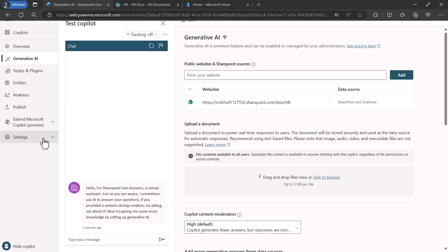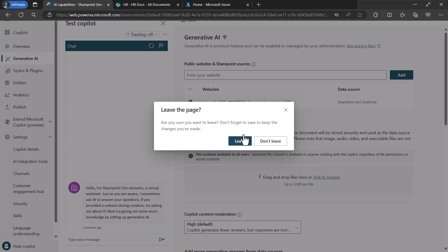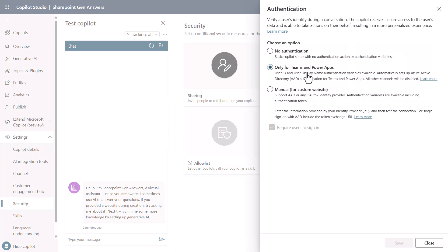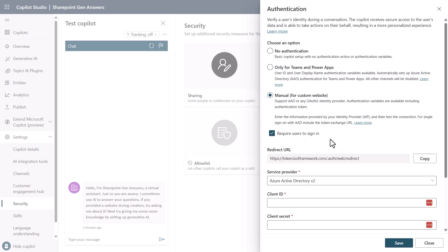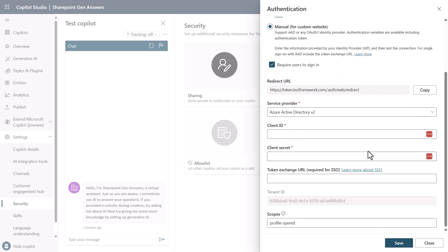Inside of Copilot Studio we will now expand the settings and we will go to the security tab. In the security tab we select authentication and select manual. Notice that this will have configuration that we need to fill in.